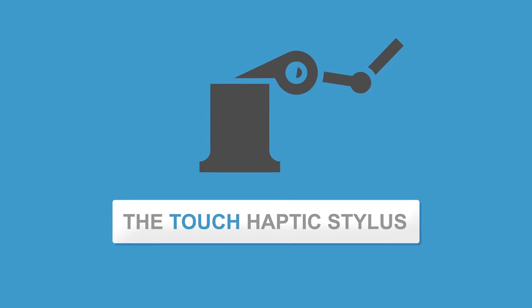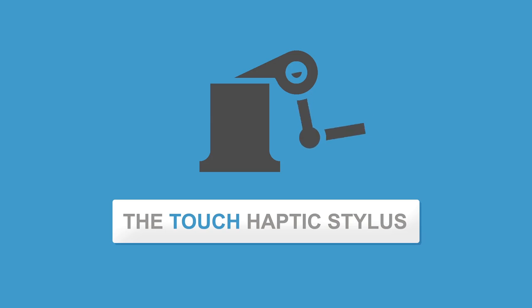The Touch Haptic Stylus by 3D Systems now makes desktop haptic technology mainstream.